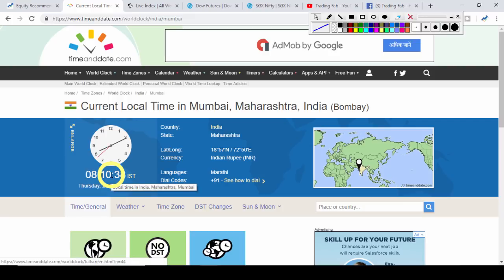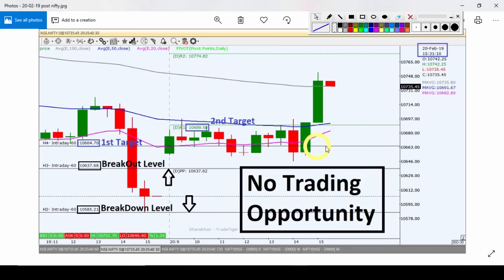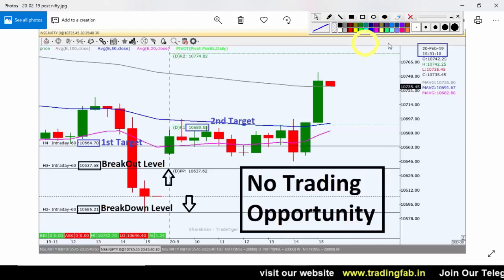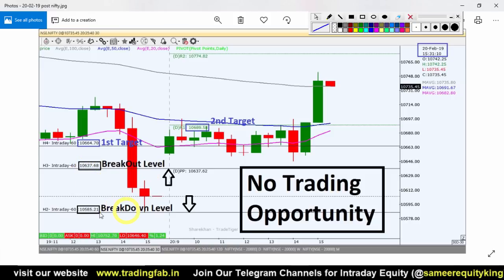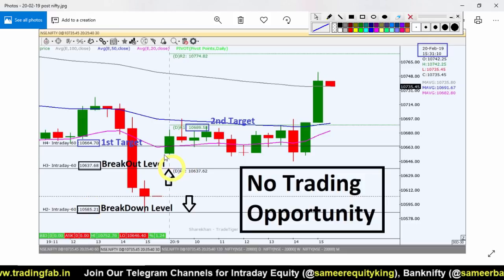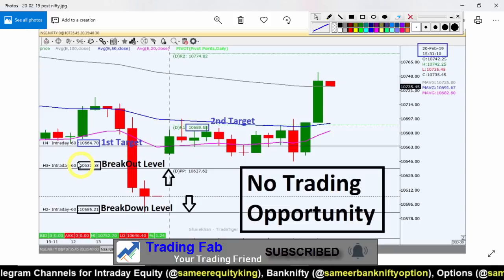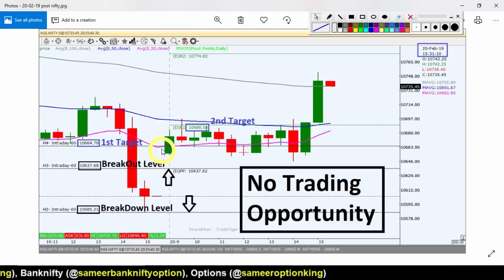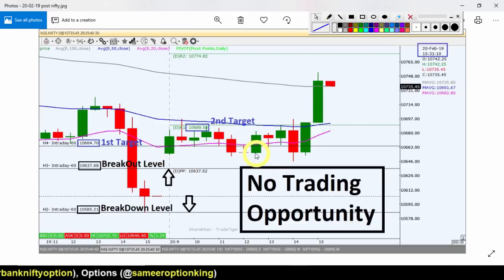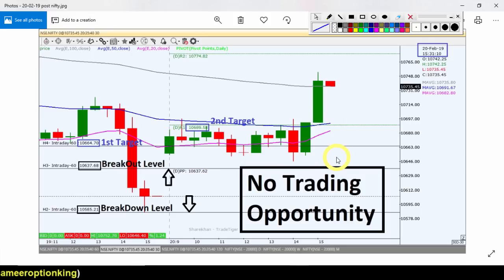कल के chart के ऊपर जाएंगे — यह एक picture है कल का, यानि 20 February 2019, after market hours से picture लिया हुआ है। अगर आपने हमारा कल का वीडियो देखा होगा तो ऊपर दिए button में उसकी link मिल जाएगी। कल के हमारे intraday plan के according trading का opportunity नहीं था। तो यह था कल के analysis का quick review।